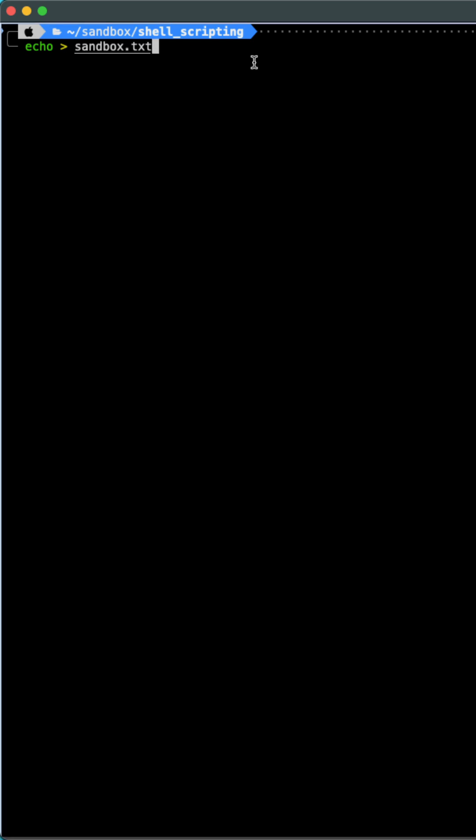This is how I would create an empty file called sandbox.txt. The pattern is the echo command, a single greater than symbol, also known as the output redirection operator, and the name of the file that I wish to generate.